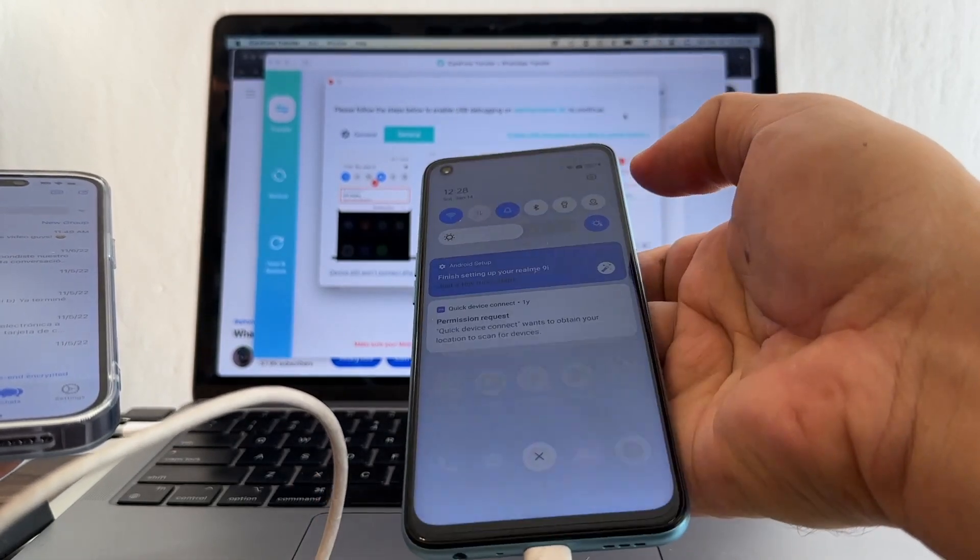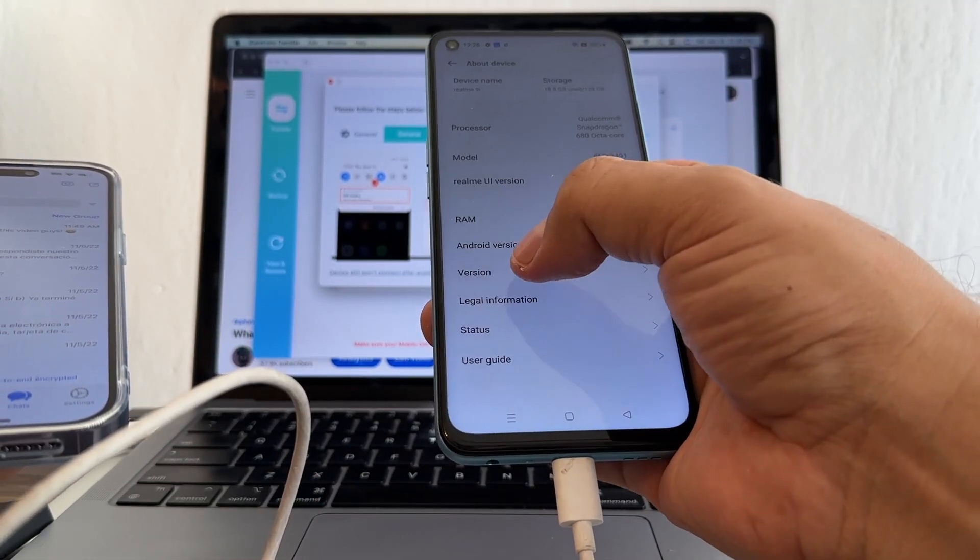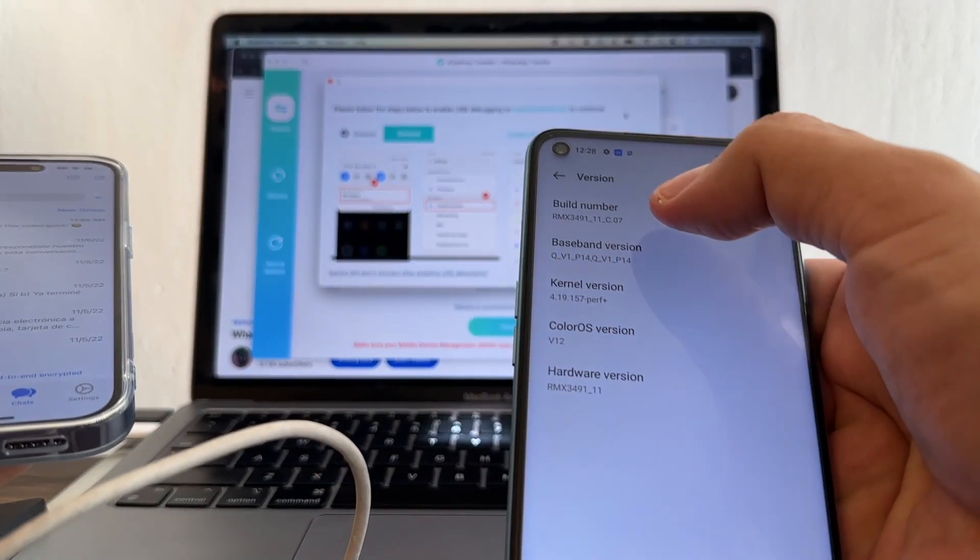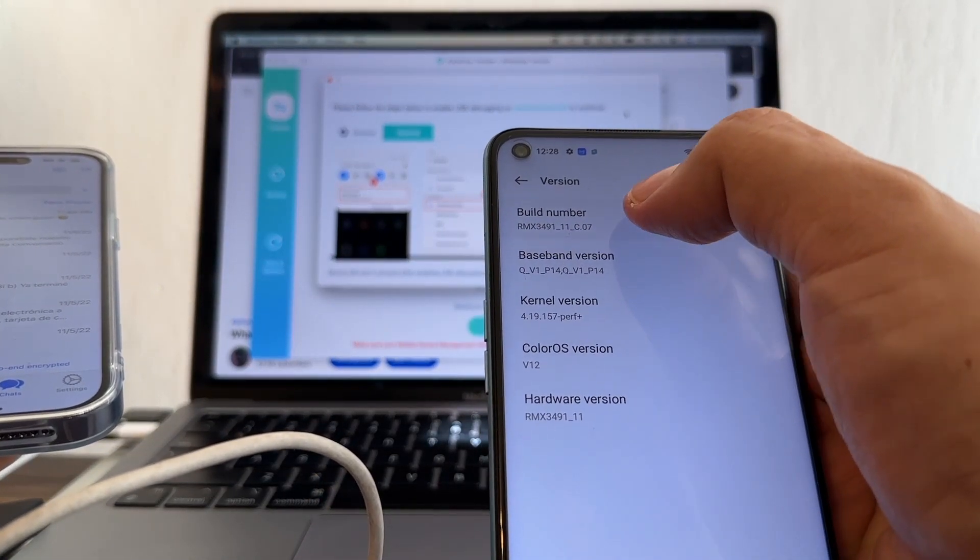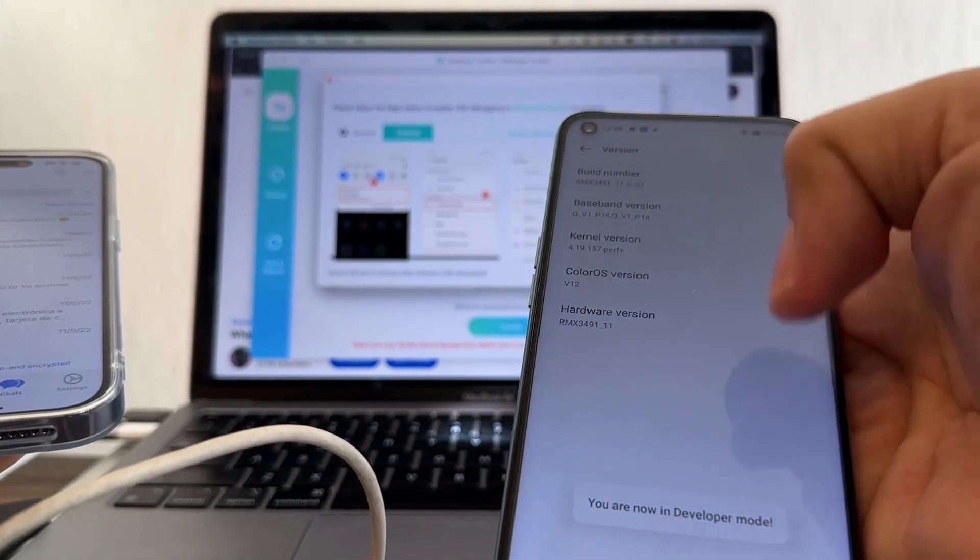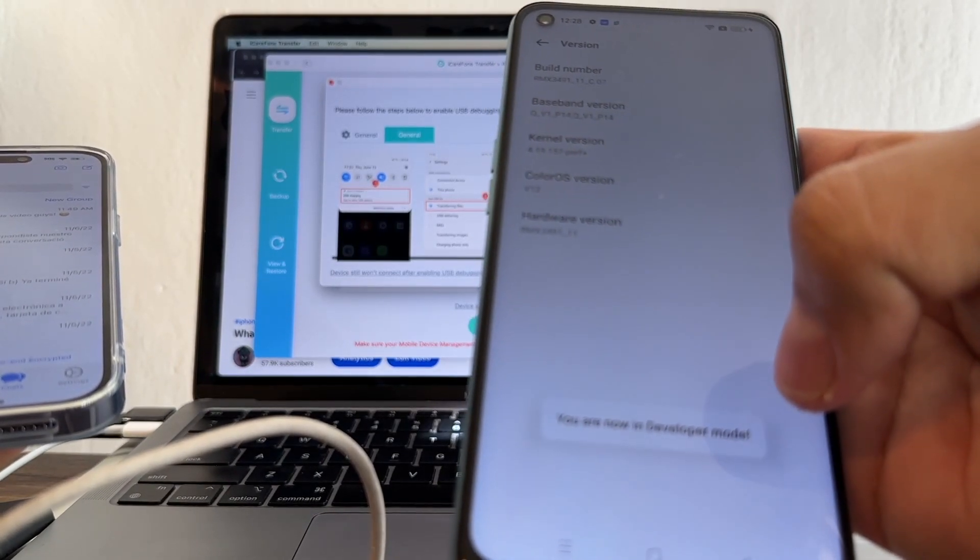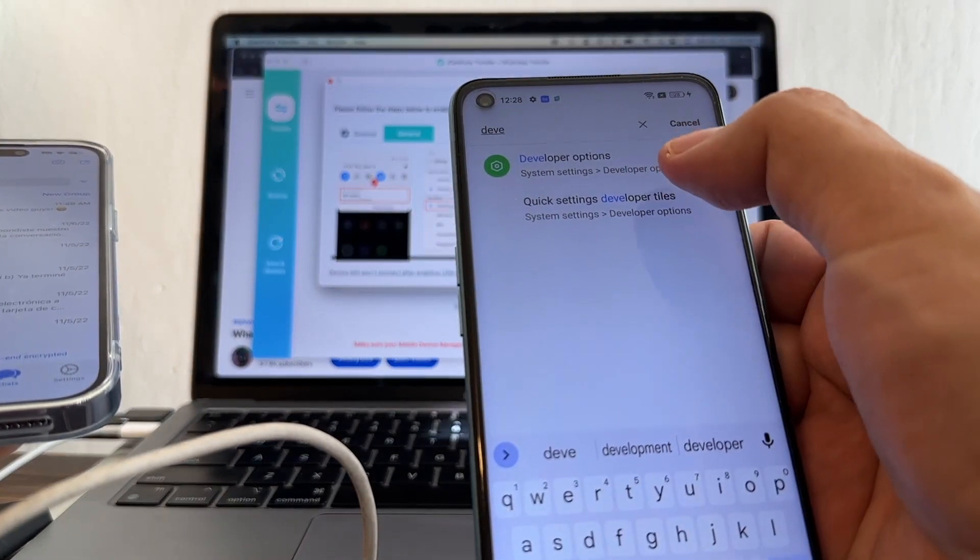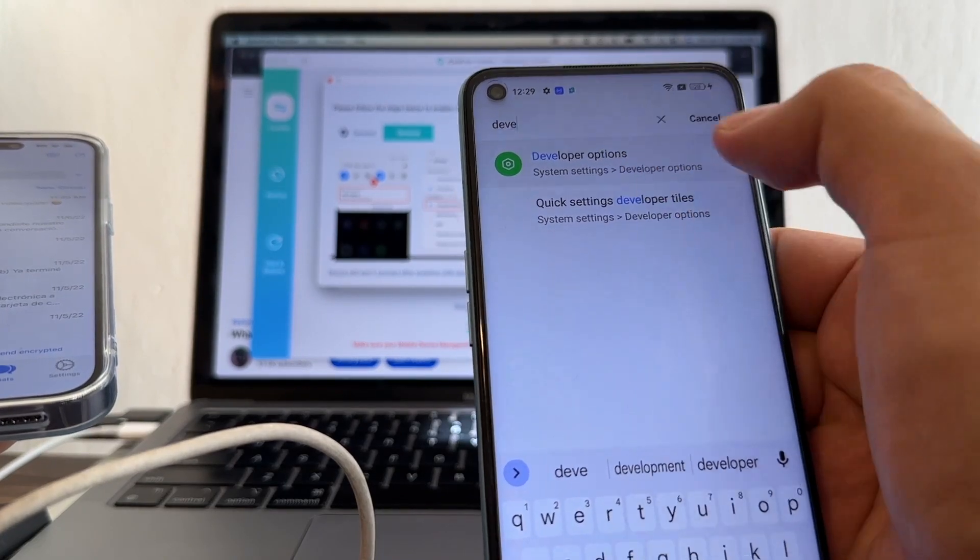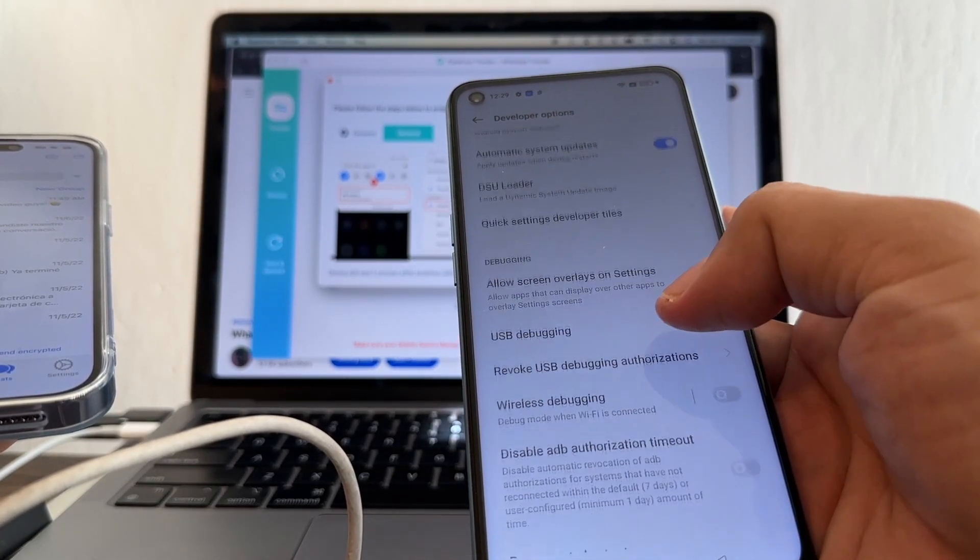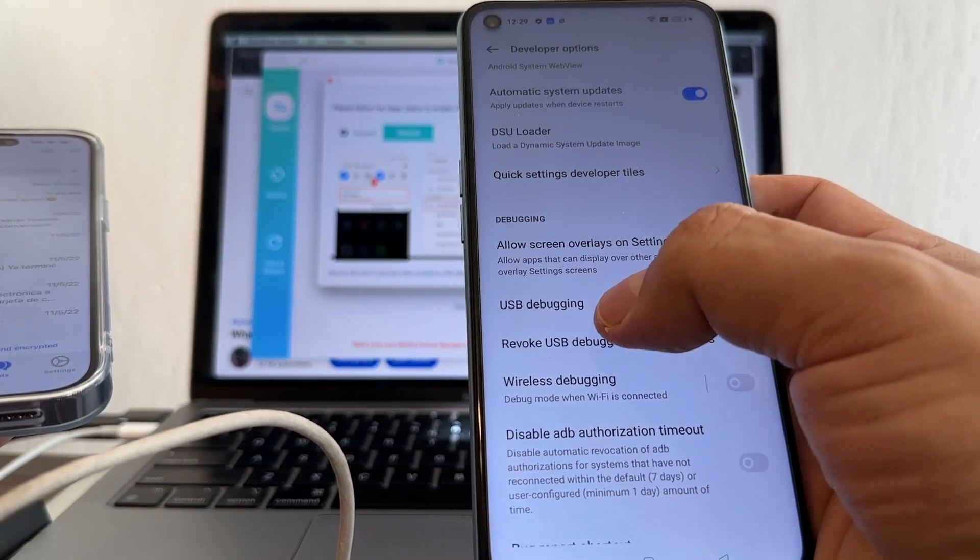How can we enable that? We go to about the device version, and here on the build number we're going to click several times. You are now in developer mode. Developer options - click here and make sure to enable USB debugging.